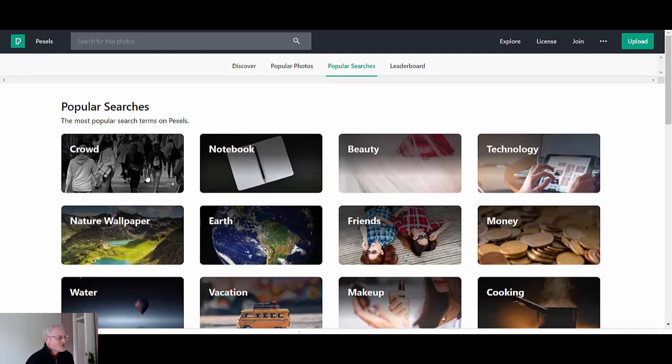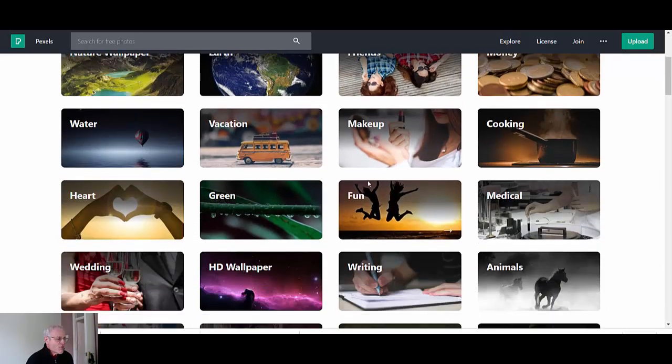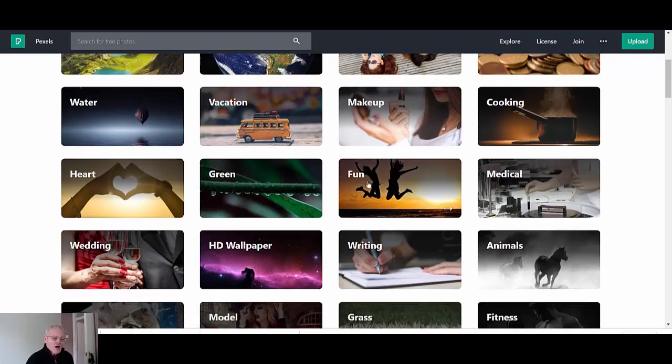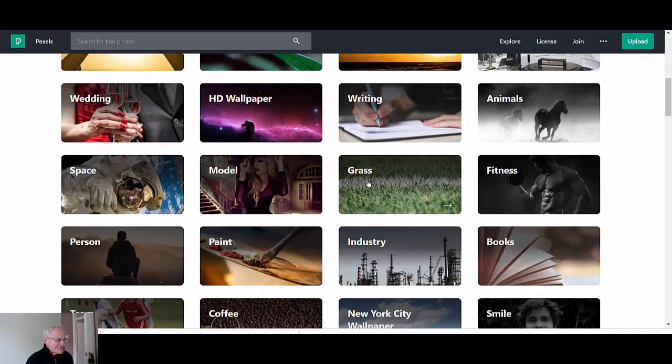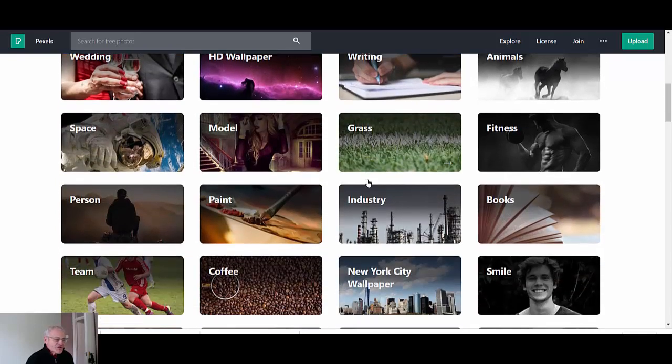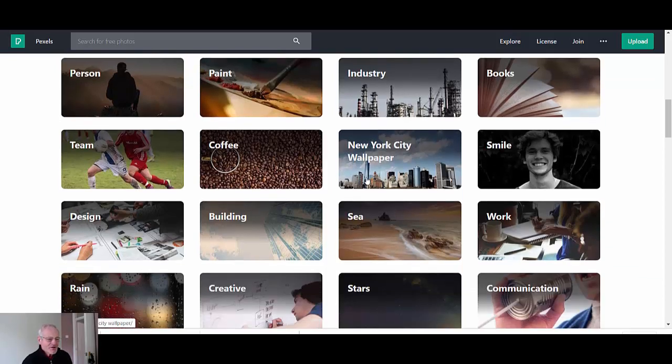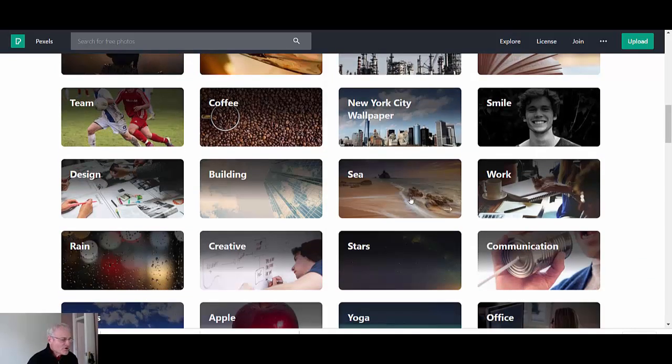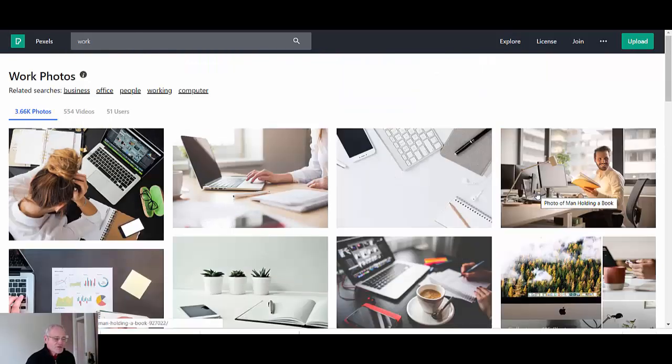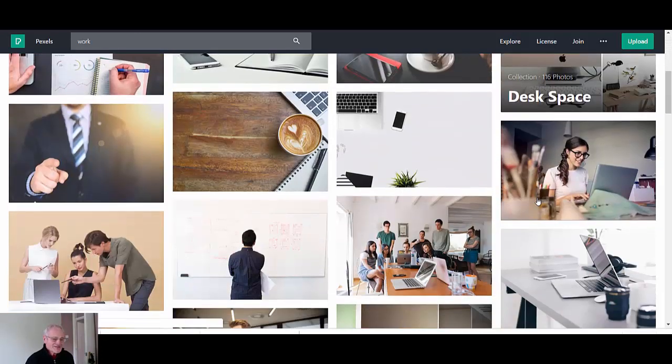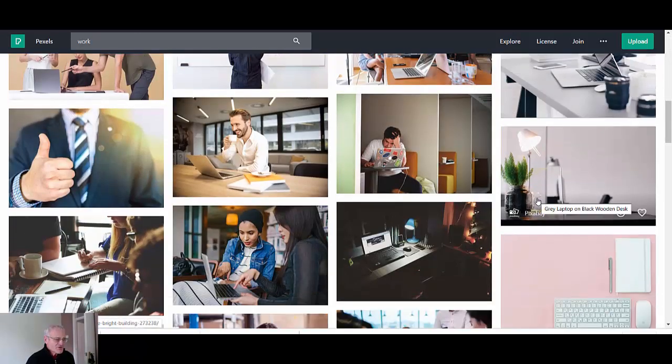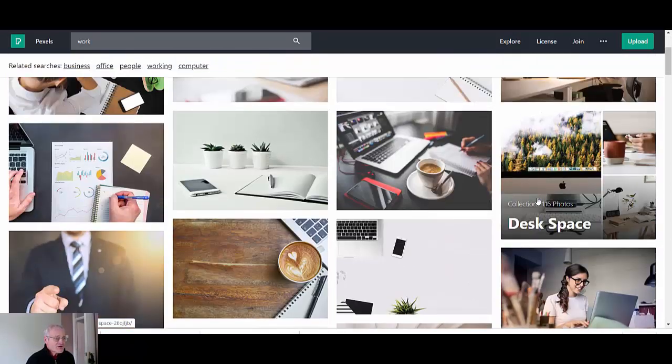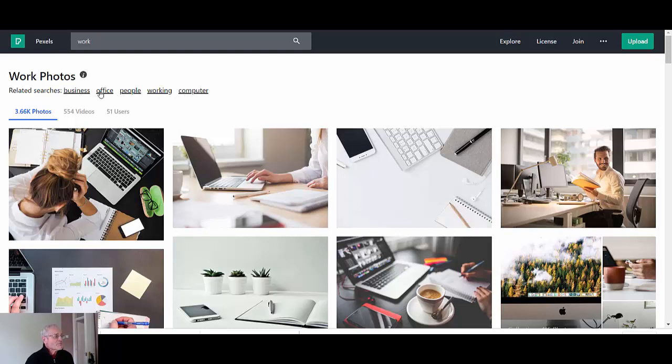You may just want some inspiration for images that you're looking for. So these are popular searches: crowd, notebook. I was looking earlier today for something in the construction industry and I guess that would come under work. So let's just open that up. If we just click on it you see what's actually inside and it's more administrative.